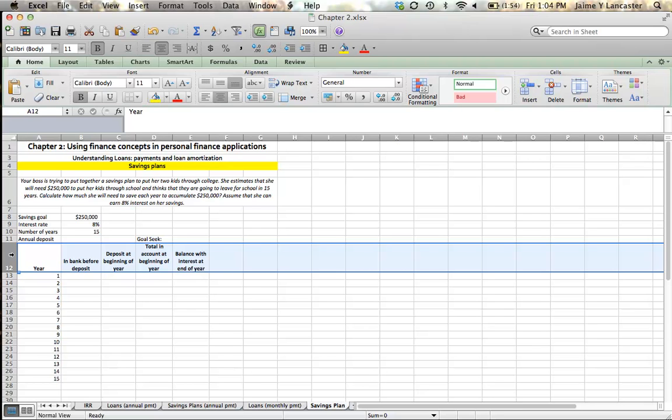So, in this example, we're going to start with you, and you're at work, and your boss is talking about how she wants to put her kids through college in hopes they don't have to take loans, and she's got two kids. They're going to go to school in 15 years, and she thinks she's going to need about $250,000 if she wants to put her kids through school. We're going to assume that she can earn 8% interest on her savings.